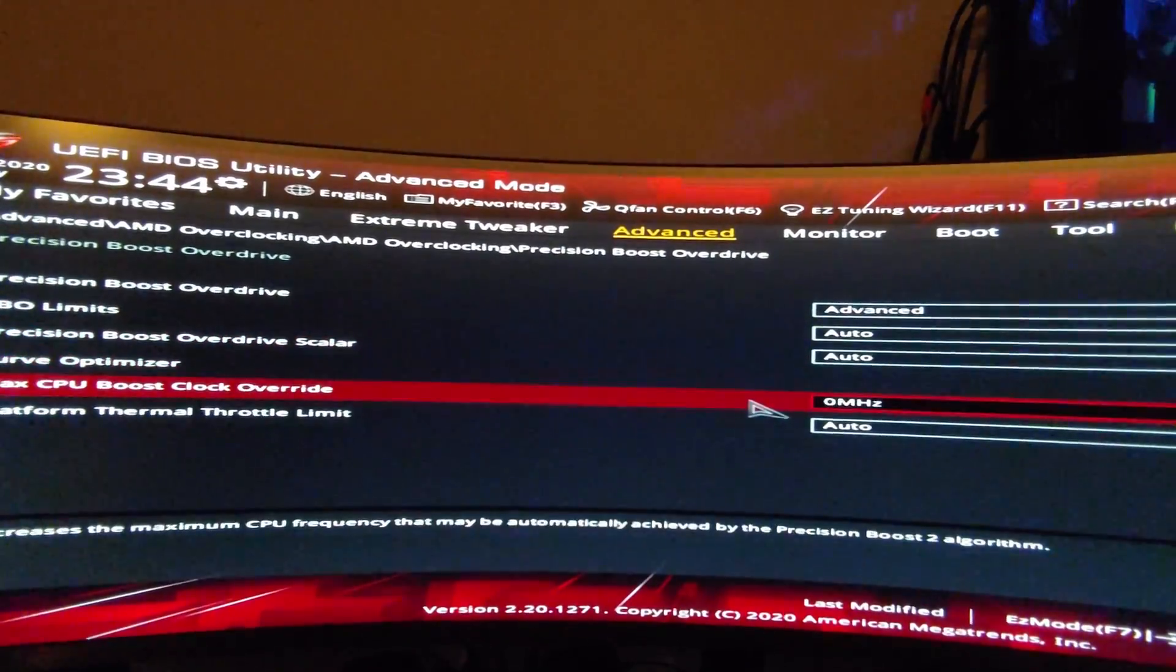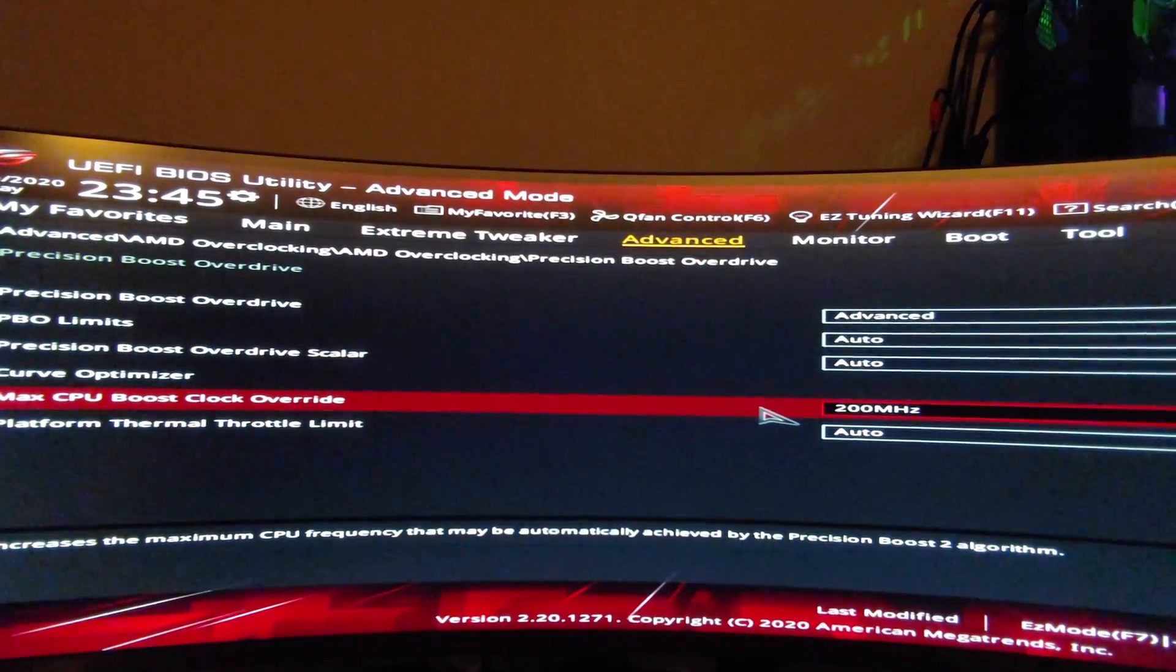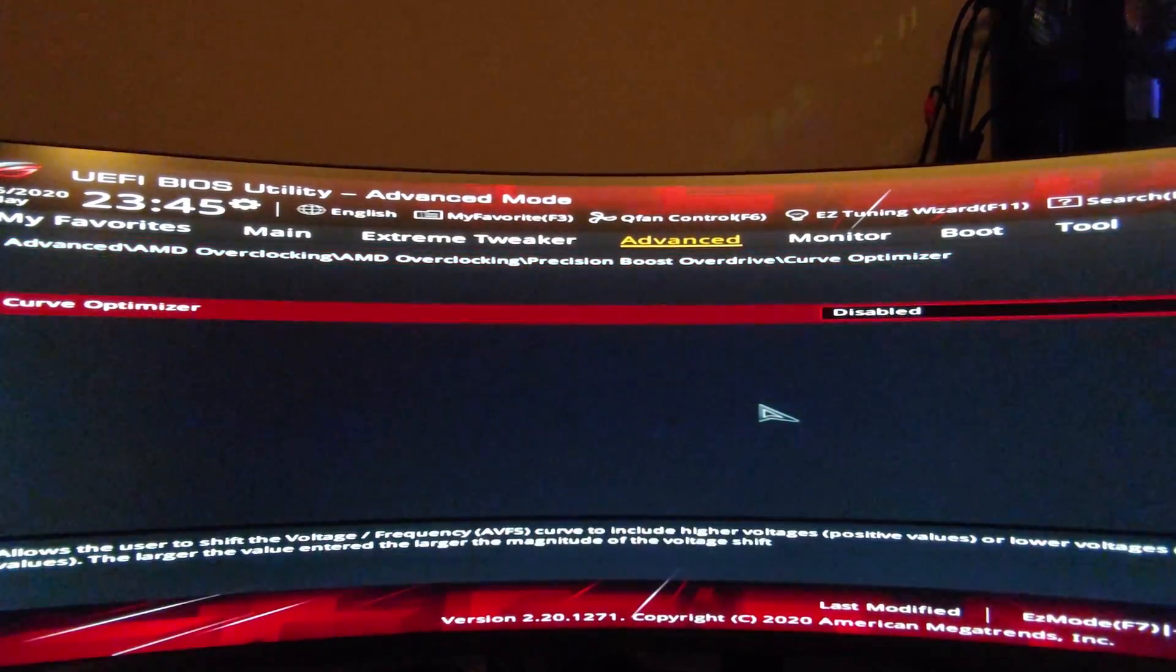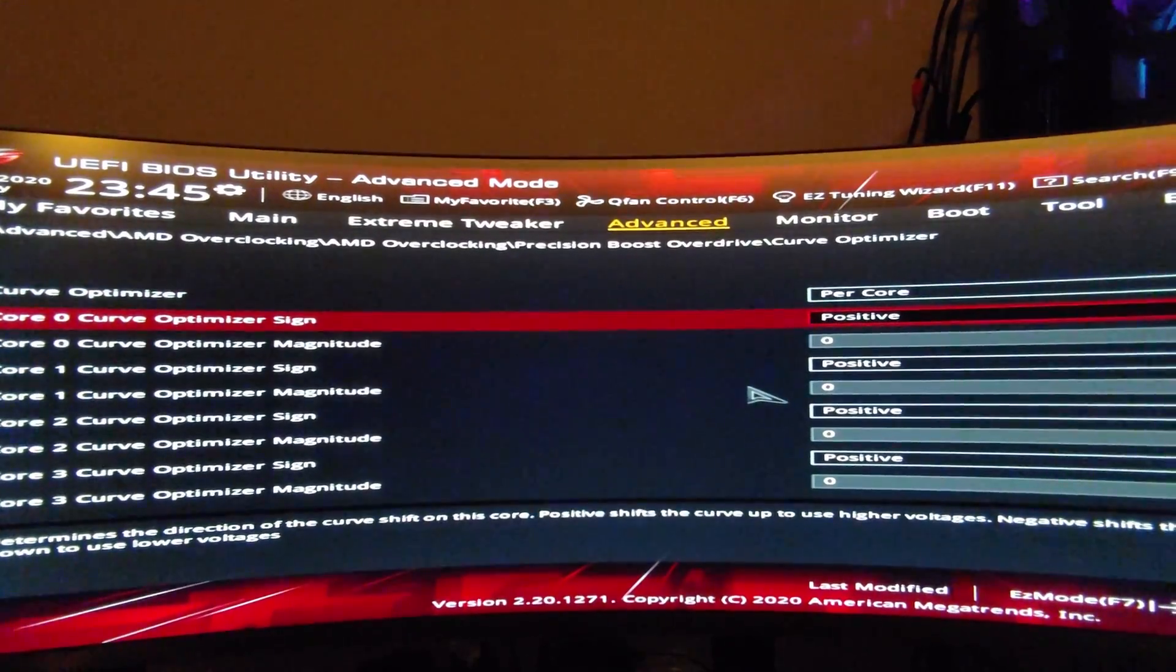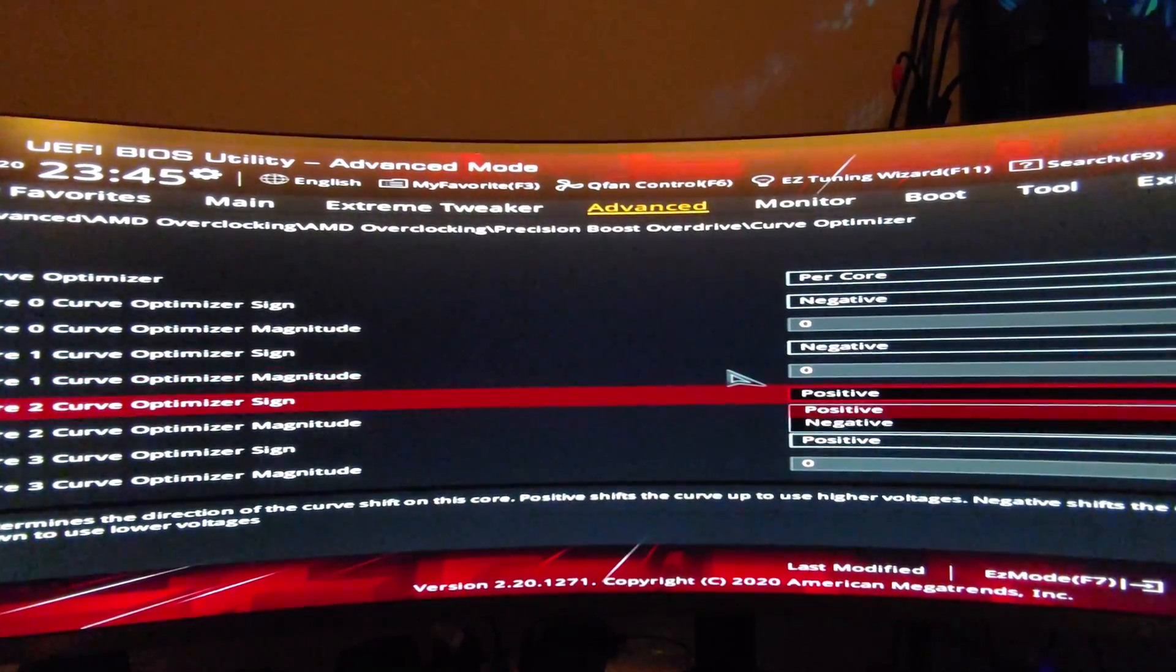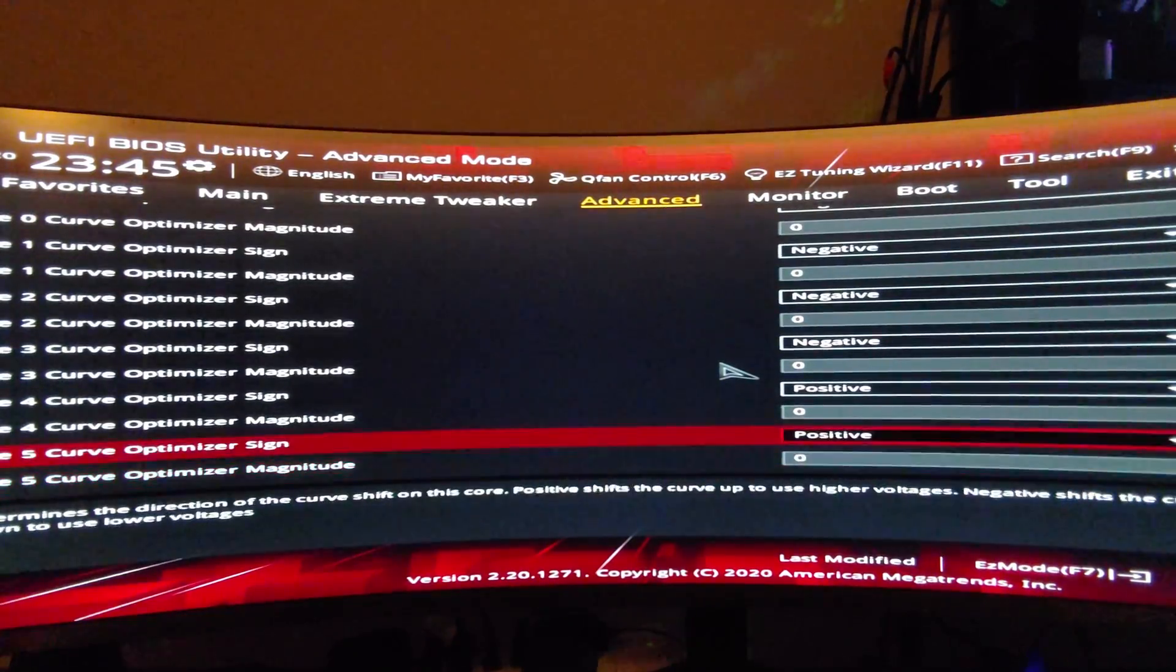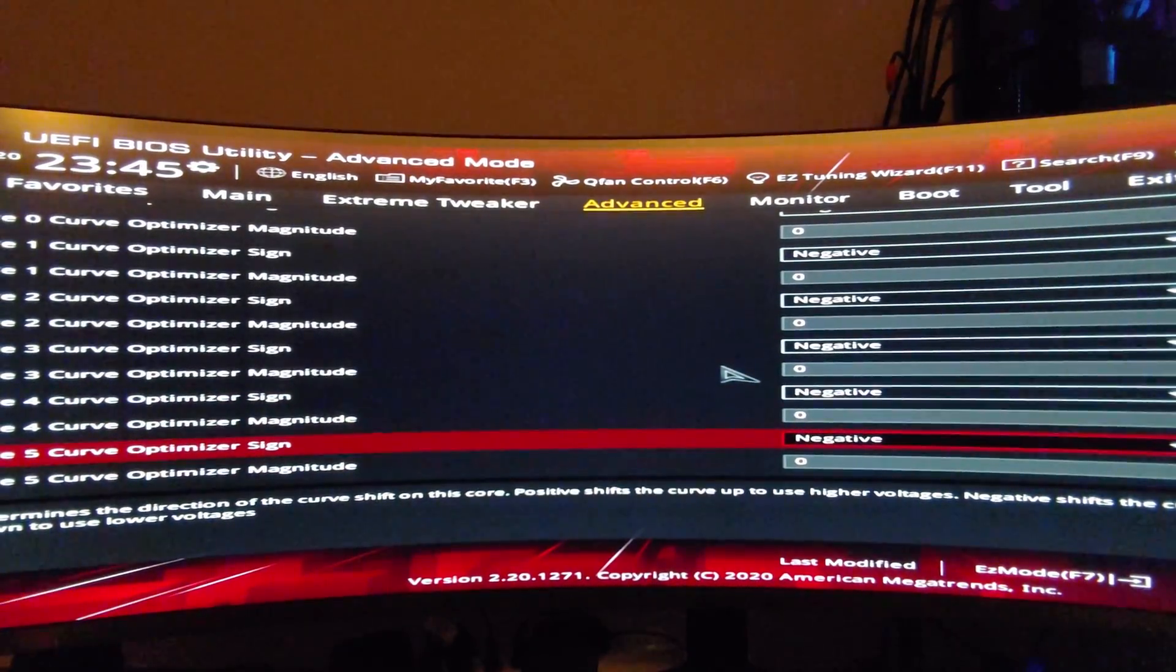Change the Boost Clock Override to 200 MHz, and then go into the Curve Optimizer. You want to enable it per core, and then change all the Curve Optimizer signs to negative, and change the magnitude to 15. It just allows the core voltage to come down a little bit, so the computer doesn't crash.